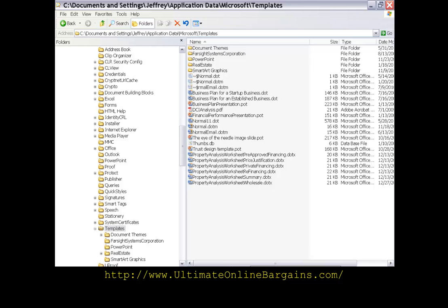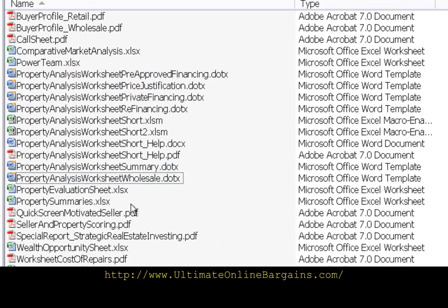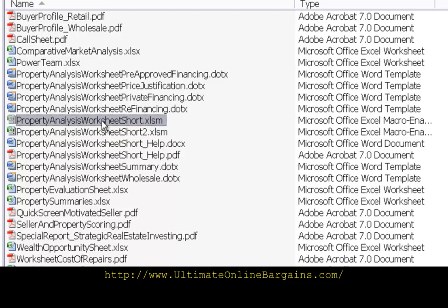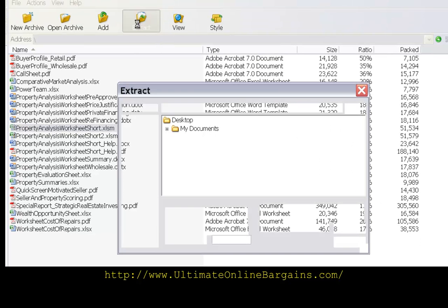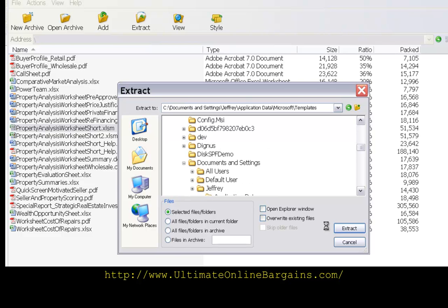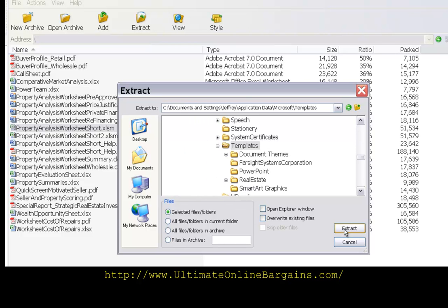Now microsoft excel is a little different. If we want to extract the excel file, there are two variants here you really only need one. Extract. We're still set for the templates folder so let's go ahead and extract it to that folder.